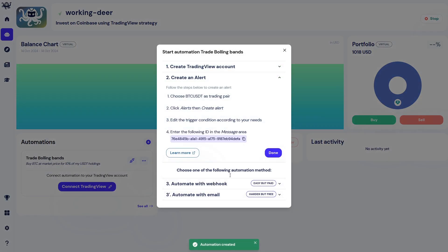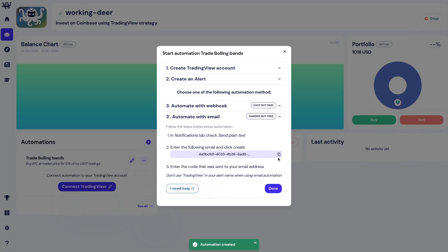Then click automate with email to be able to automate your trading with a free TradingView account. Copy the email.